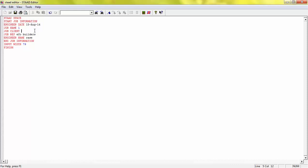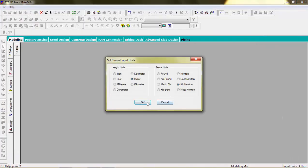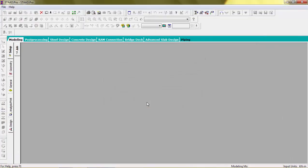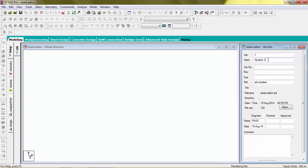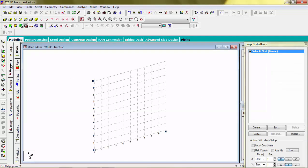For example, if we change the client name and the name of engineer, then save it, you can see here the changes are updated. Similarly, we go to the joint tab.